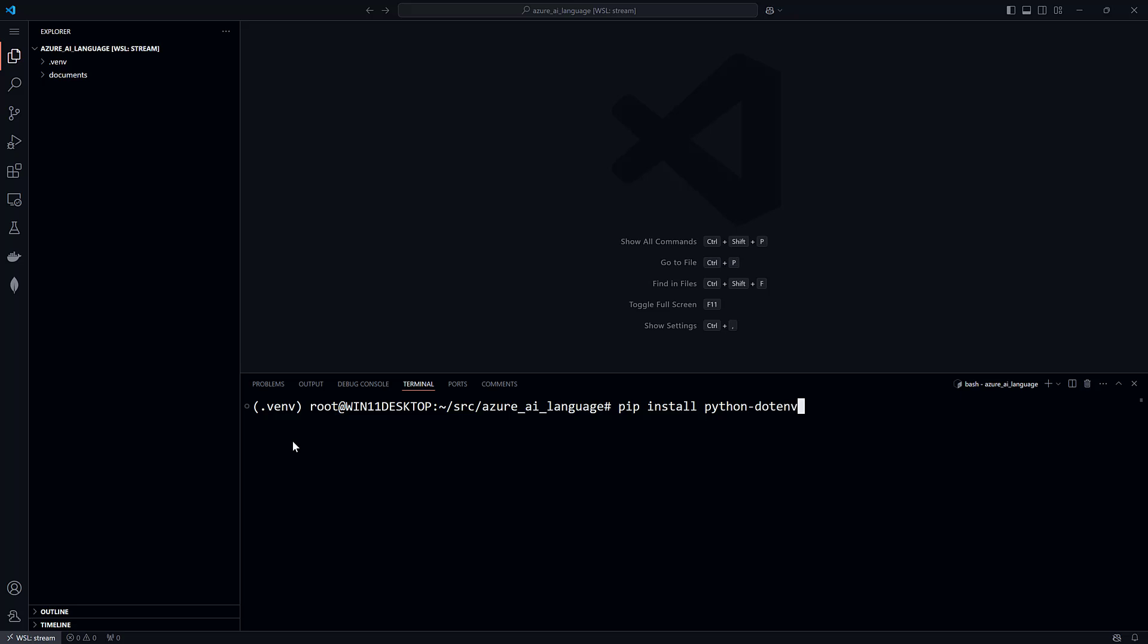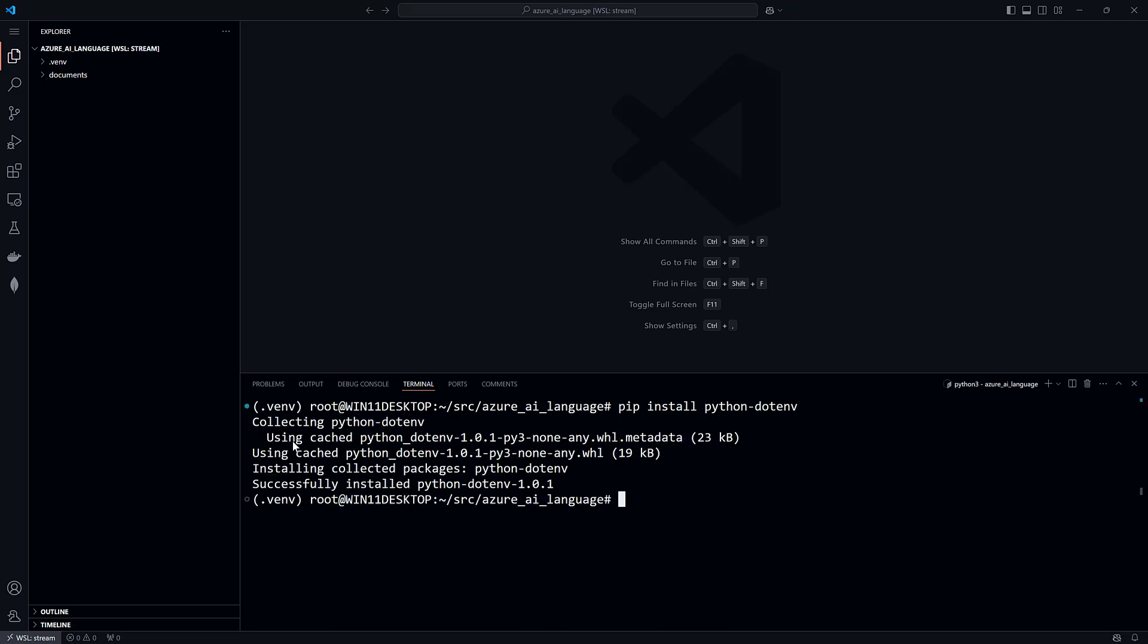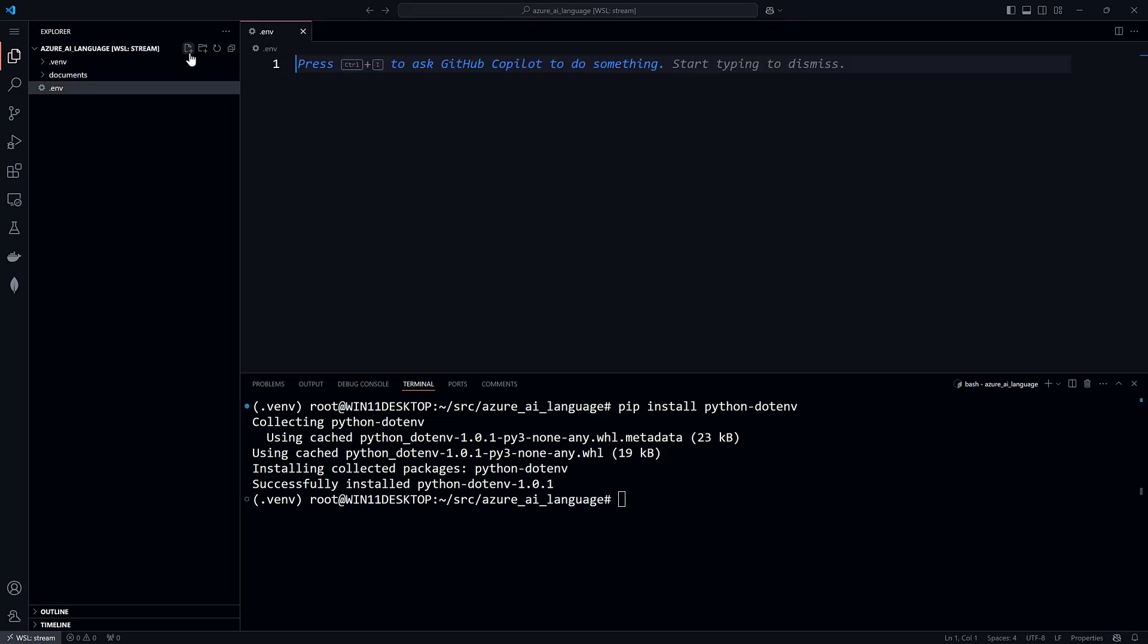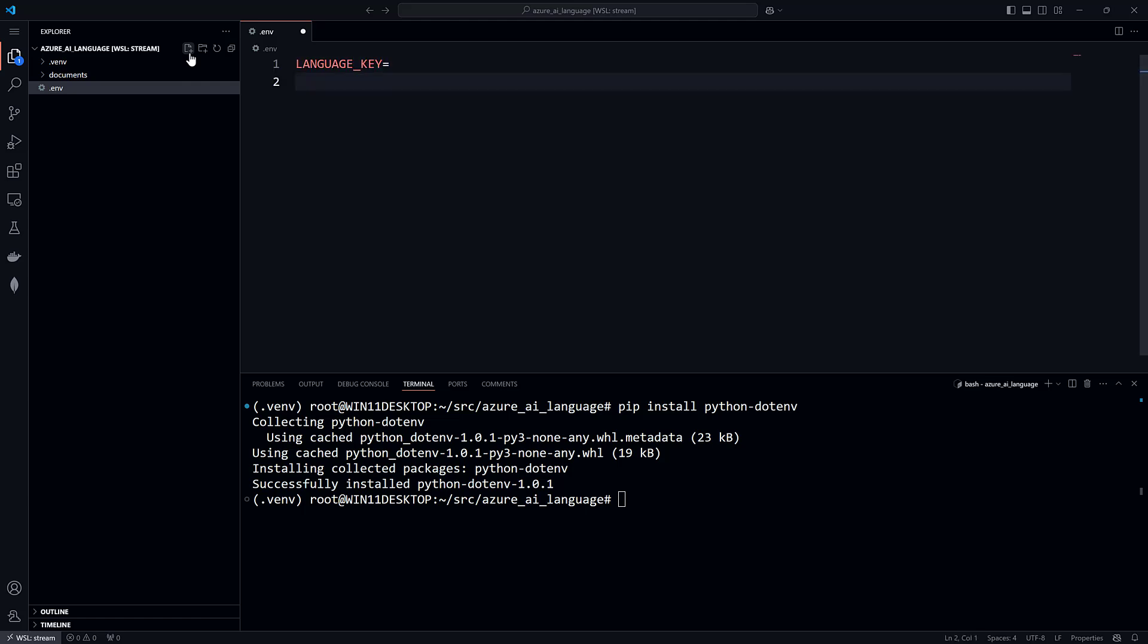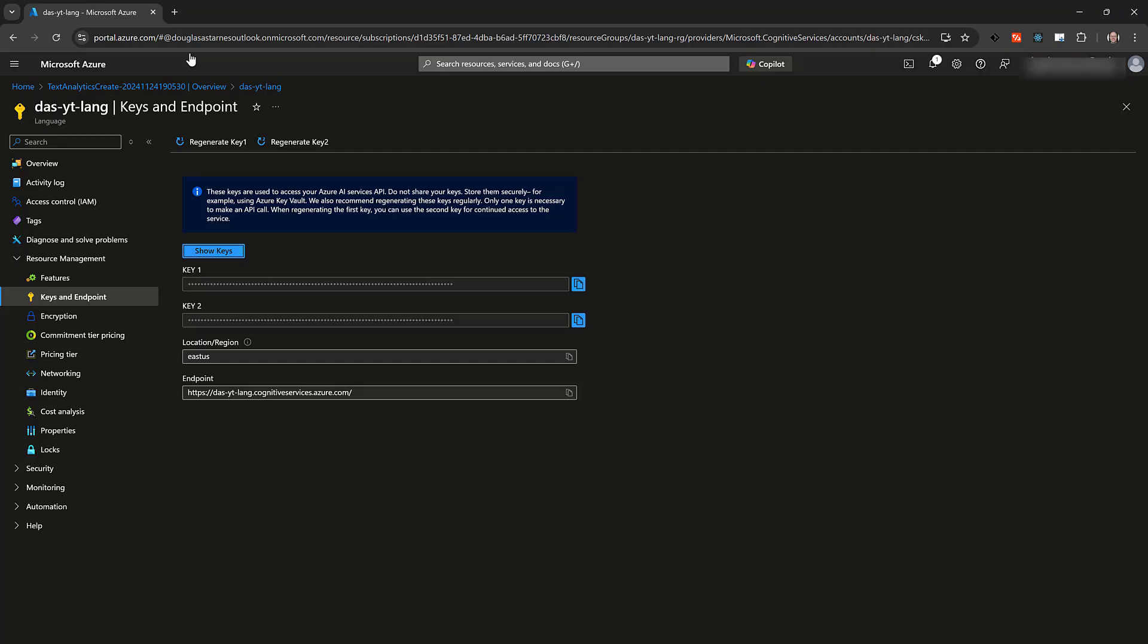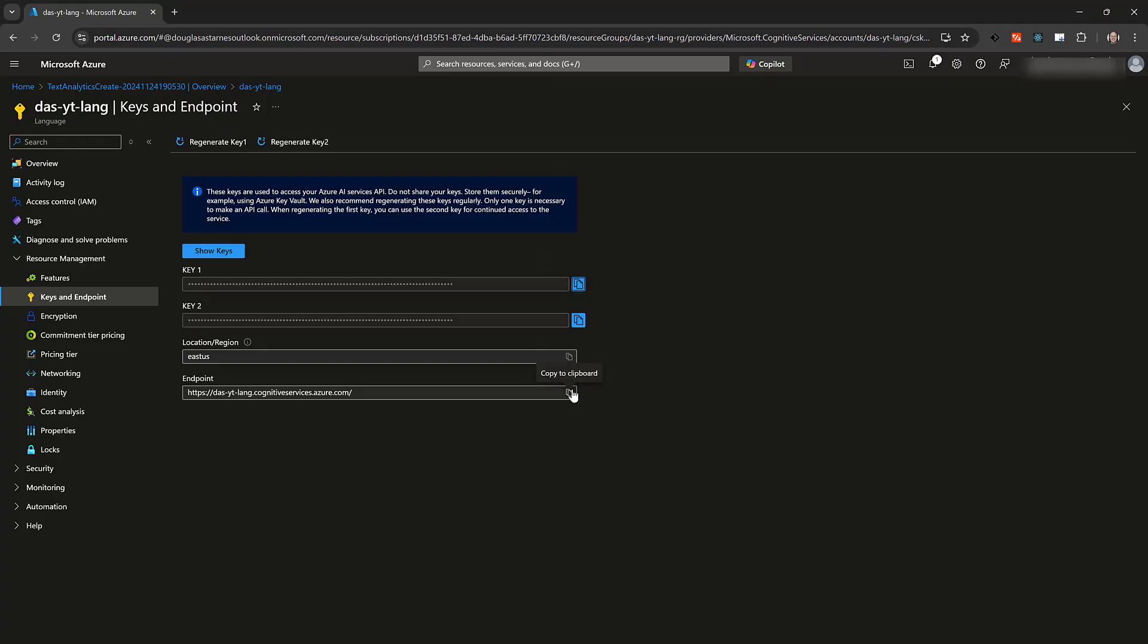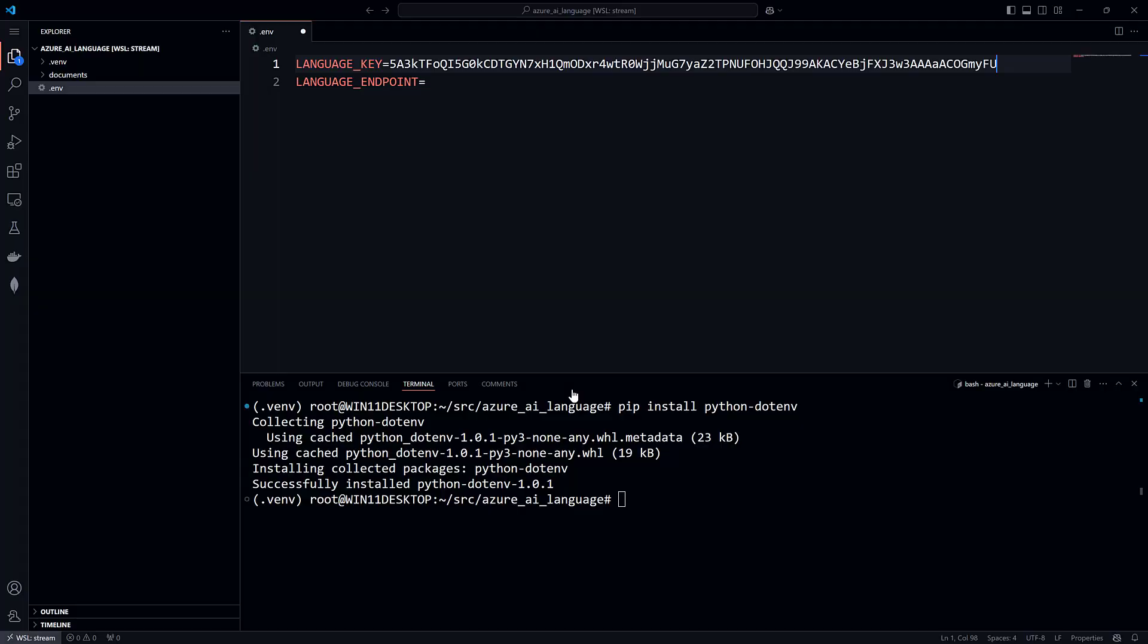This package makes it easy to emulate environment variables in a development environment. Create a file named .env in the explorer panel. In that file, add two variables, one for the key and another for the endpoint. Copy and paste the key and endpoint from the Azure portal into the .env file.